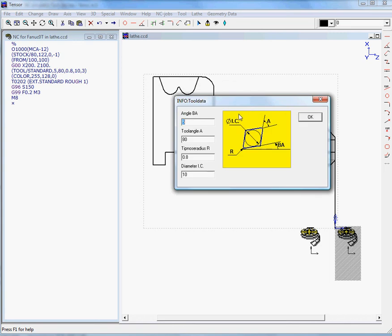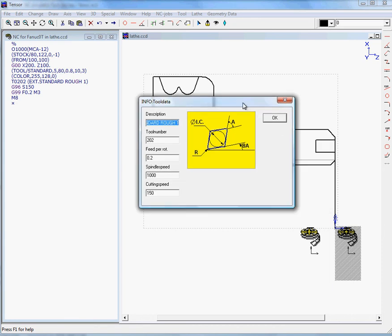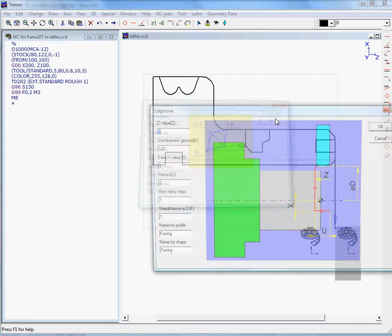OK. TENSOR will present the dimensions of your tool and the spindle speed and the cutting speed. OK.